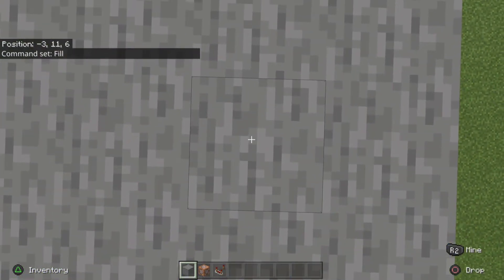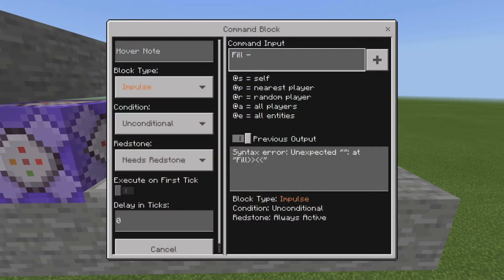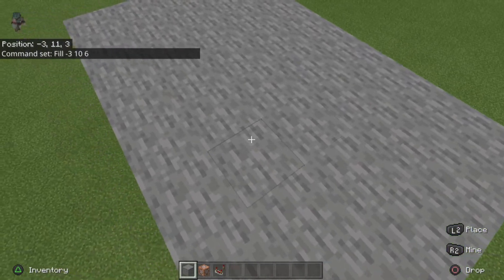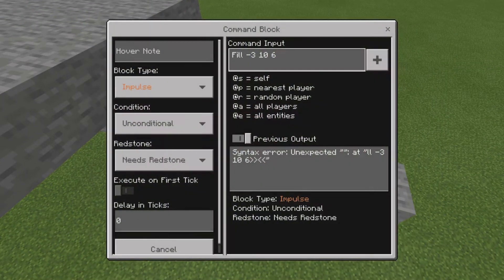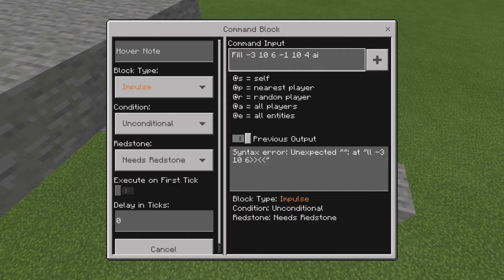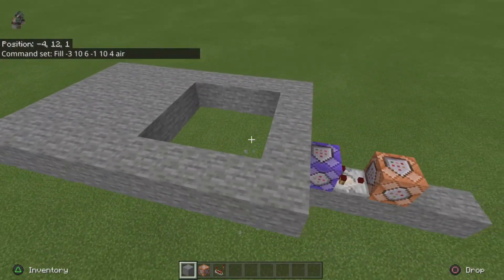Grab your coordinates — I want to fill this three by three square here, so I get this coordinate first which is negative 3, 10, 6, then grab the other corner over here which is negative 1, 10, 4. So you do your coordinates and then type air. This should basically delete the blocks and make it air when you get close enough.